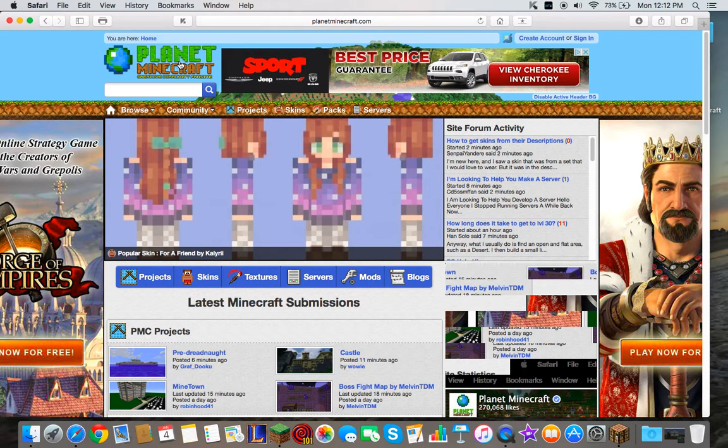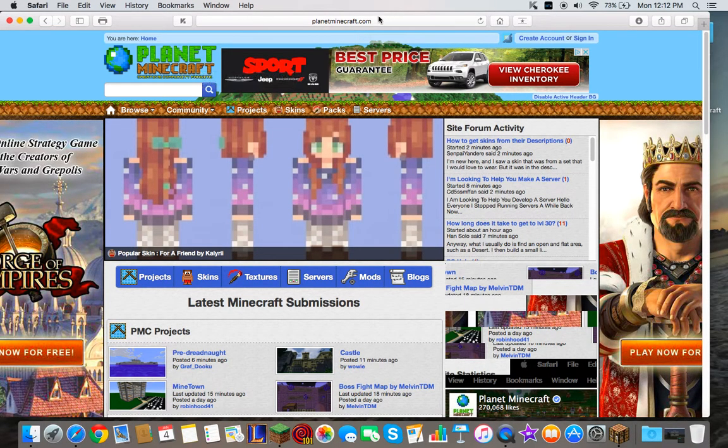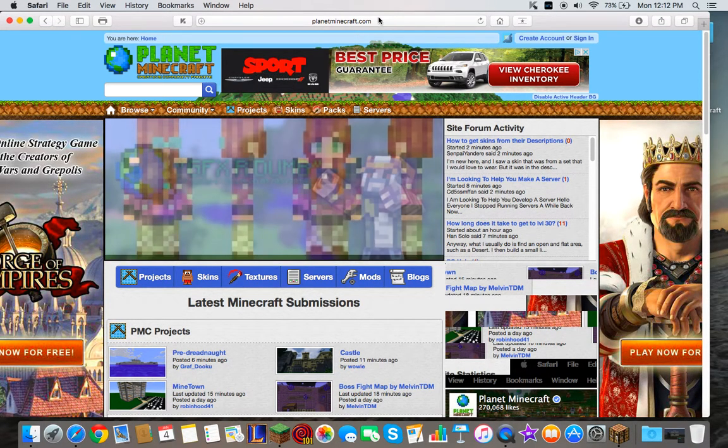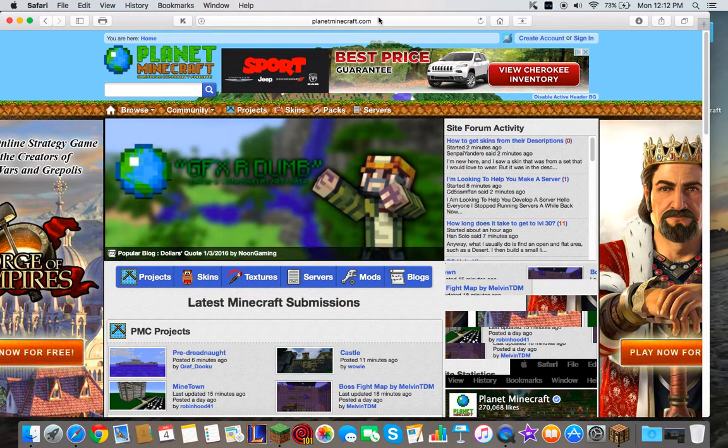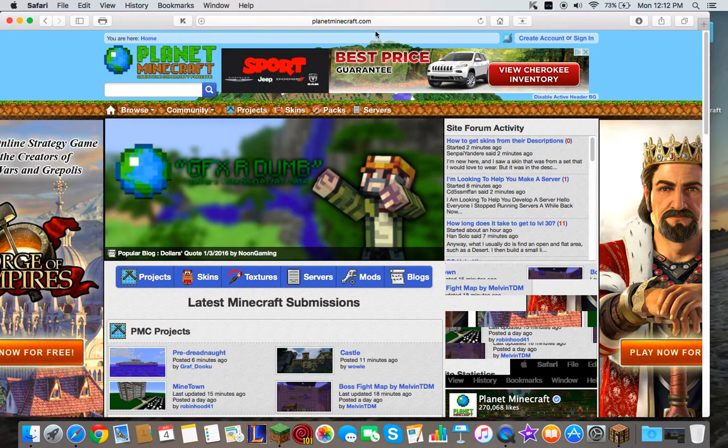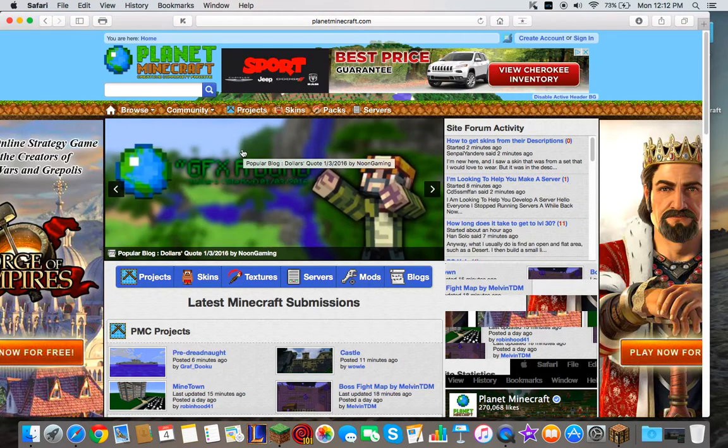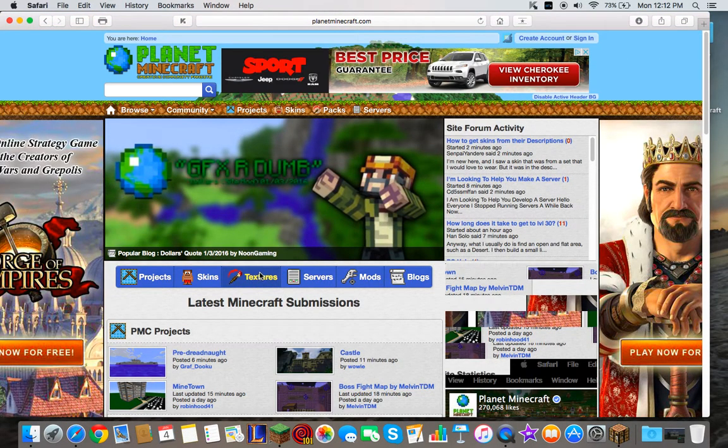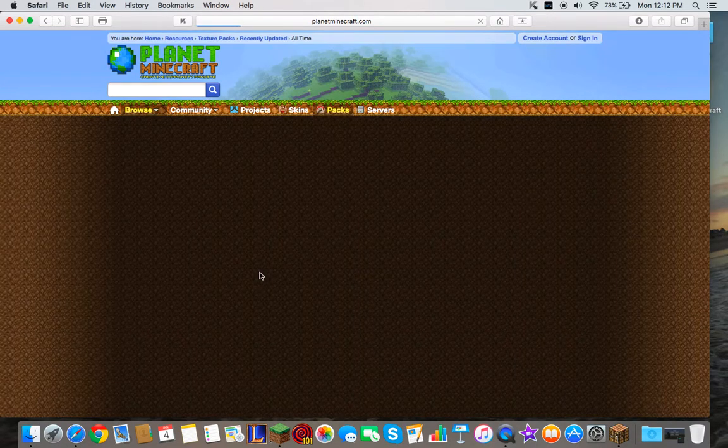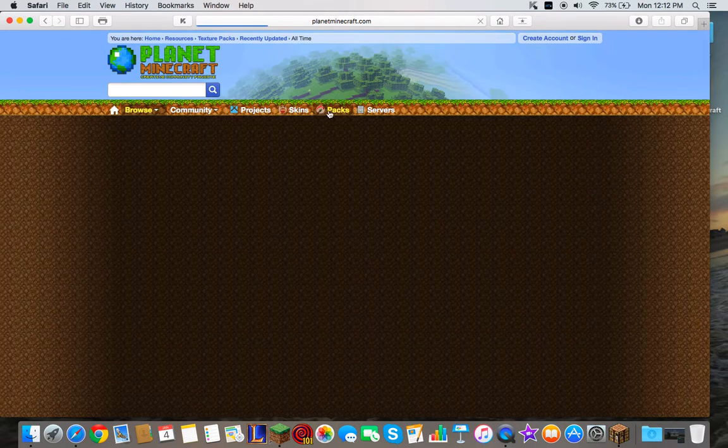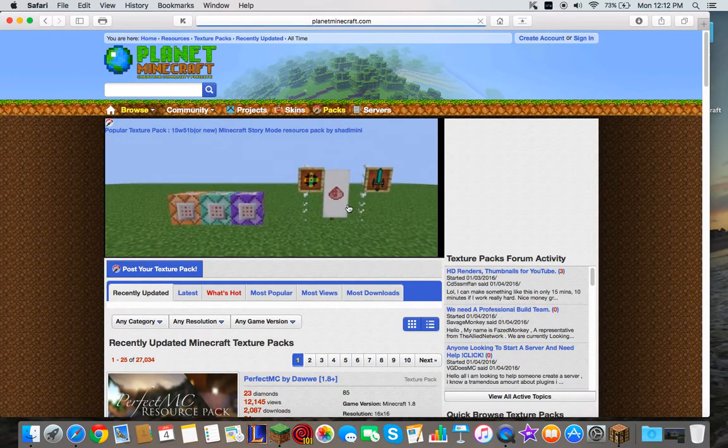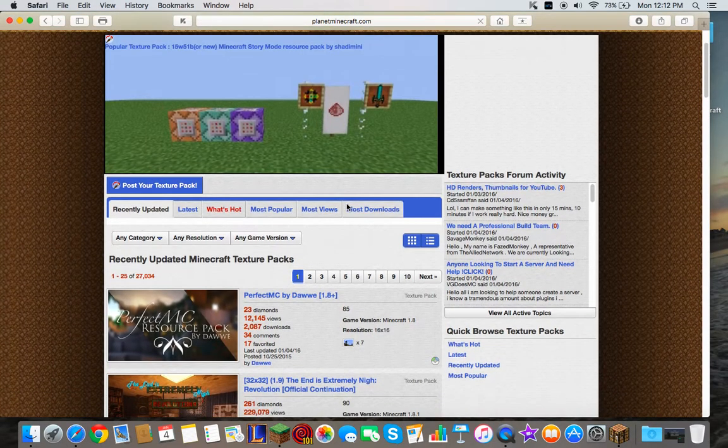First you're going to go to planetminecraft.com, which I will leave a link in the description down below. And then you're going to go and press textures, or packs right there. So when you come down here,